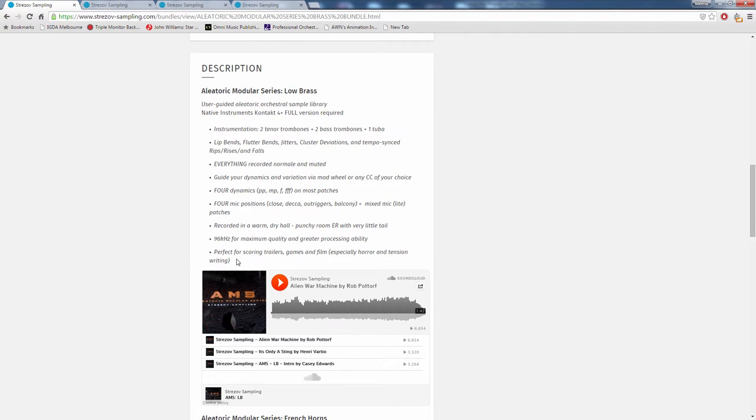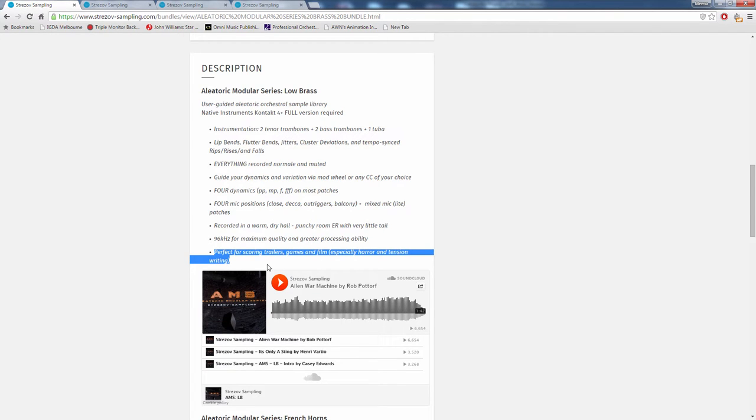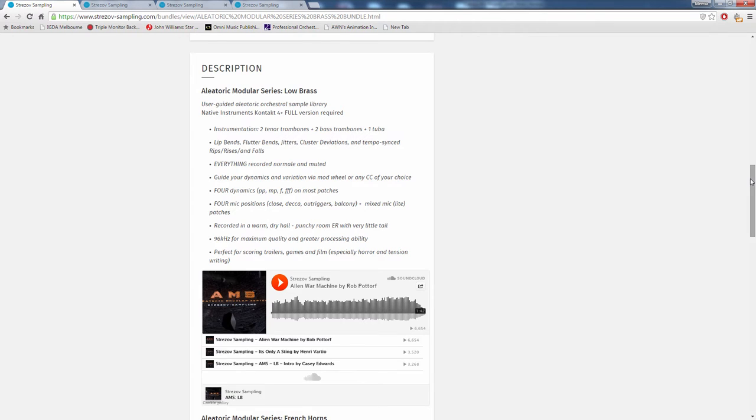It's perfect for scoring trailers, games, and film, especially horror and tension writing. That's usually what these kinds of things are designed for, and we'll check that out.